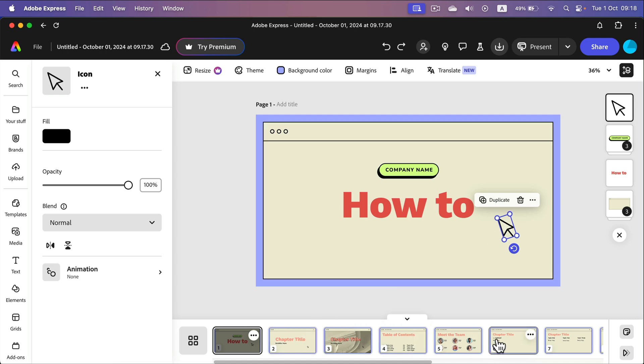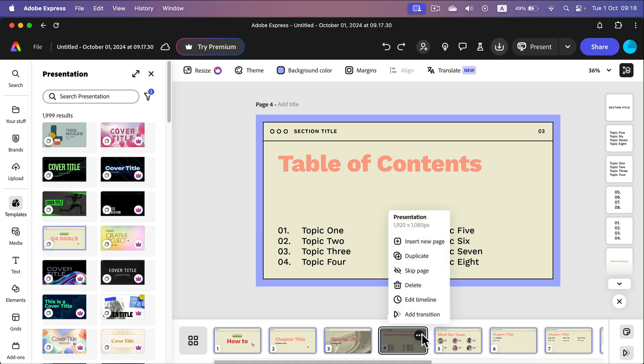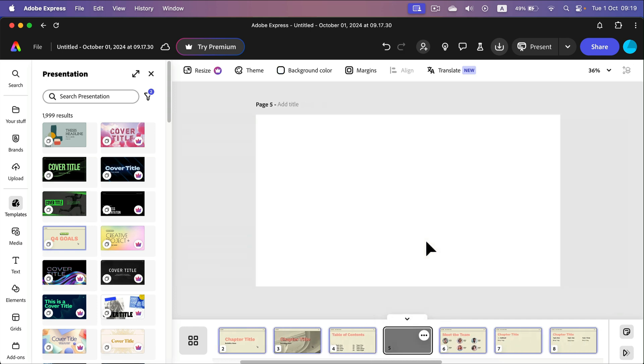Alright. What if you need additional slides? There are two ways. We can add blank slides. So I head here to slide number four, click on page actions and I can insert a new page. In that case it's just a brand new white page.